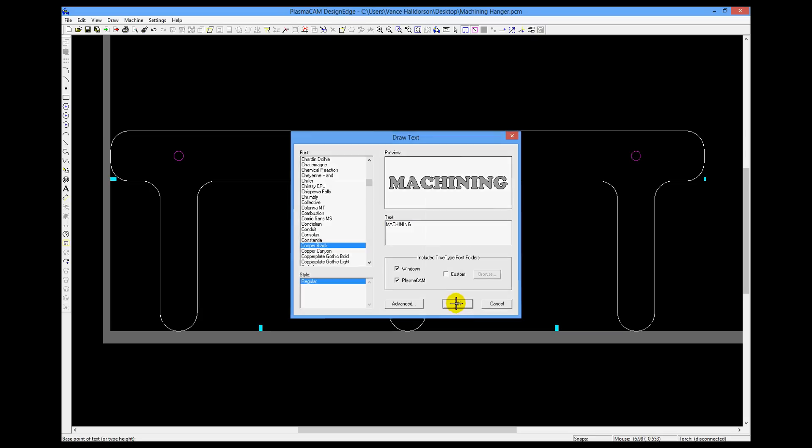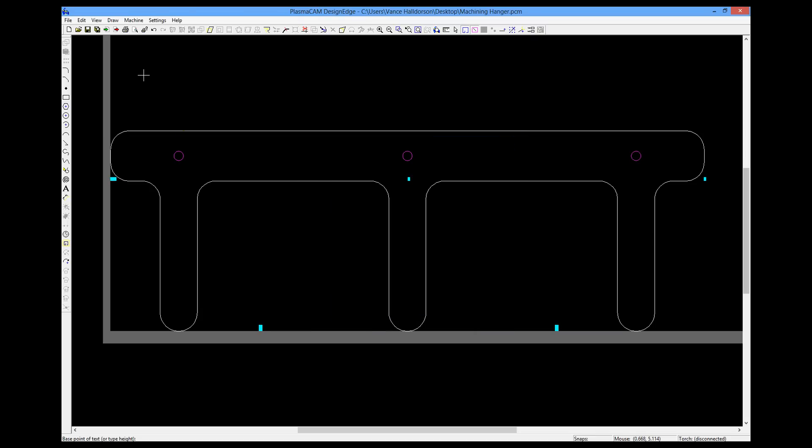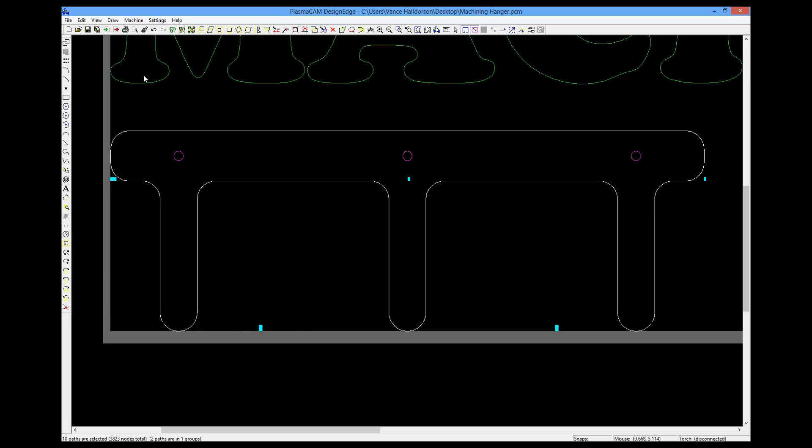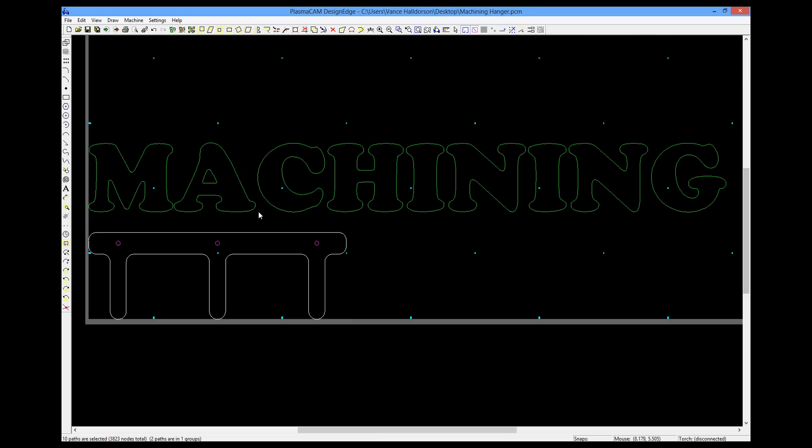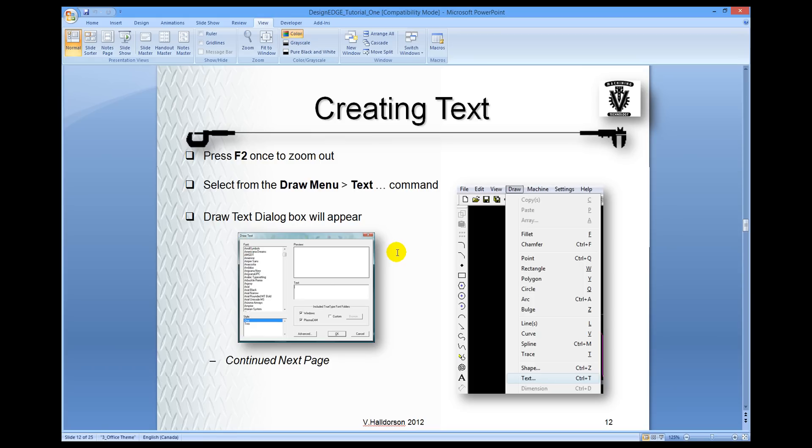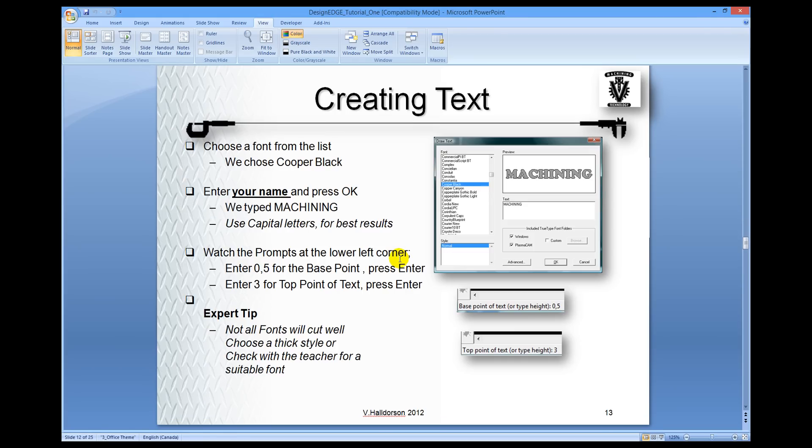So press OK. Lower left-hand corner is asking for a placement or height. We're going to give it a placement. 0, 5. Then press Enter and give it a height of 3. Now this makes the font or makes everything quite big. I pressed F5 and enlarged everything to see. So that is creating our text.